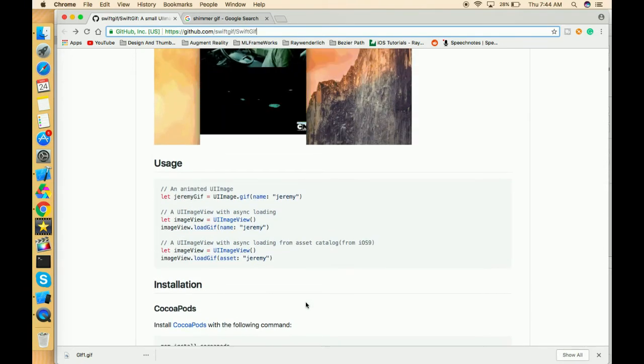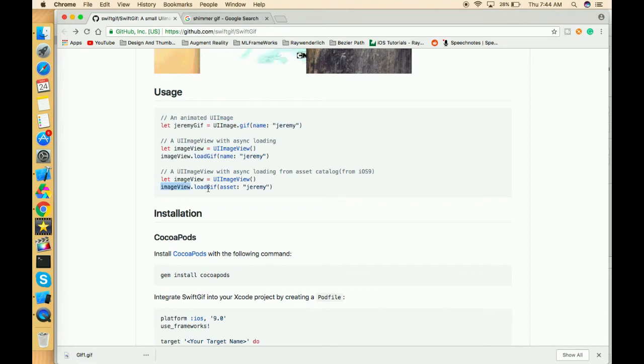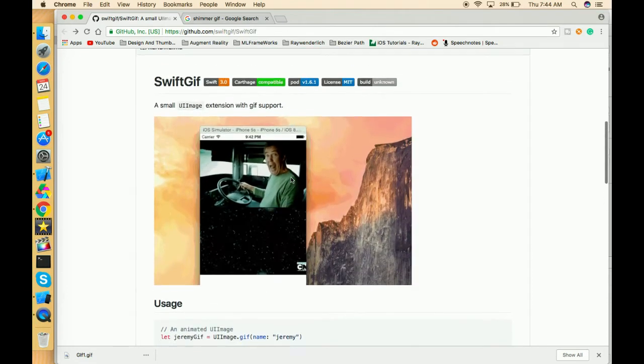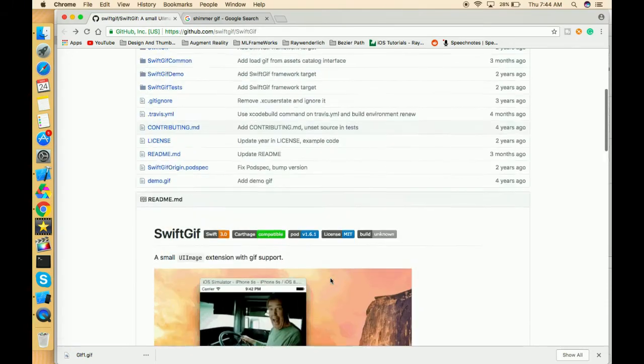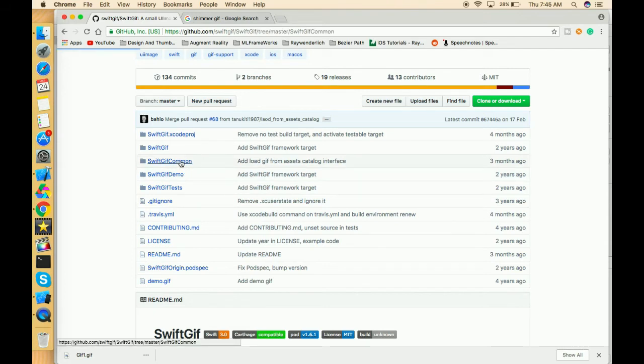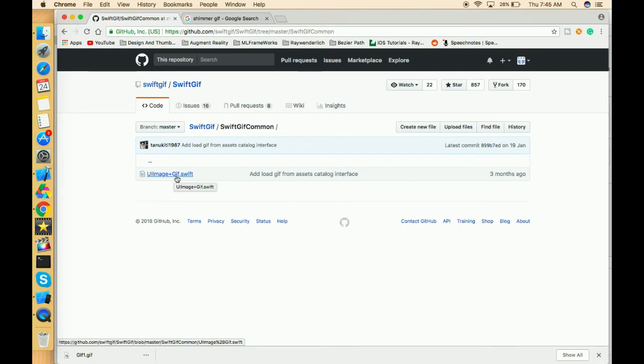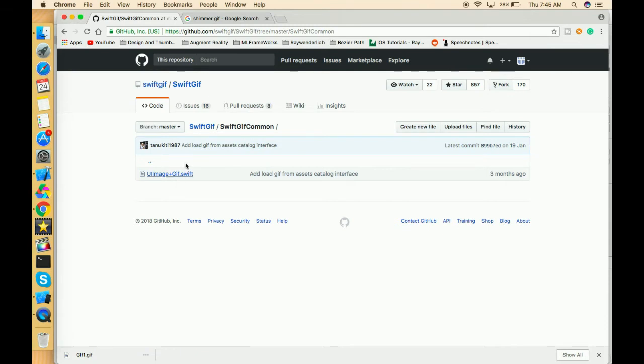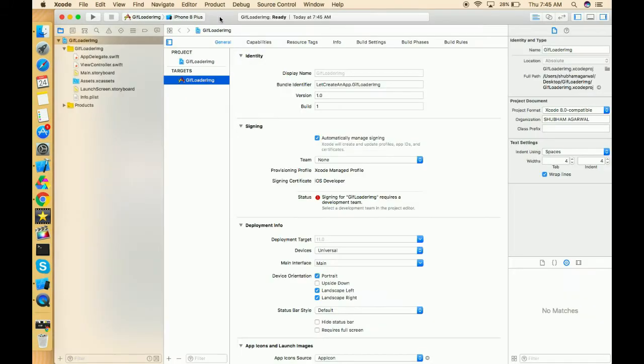We only have to just create one image view and just simply imageView.loadGif and we have to pass the name of the GIF. So let's look how we can do that. The link of this repository will be in description, so go there and open this SwiftGif common folder, and in this you will get a UIImage+Gif.swift file. I've already downloaded this file, and for showing a GIF, you have to download one GIF image which I've already downloaded.